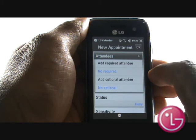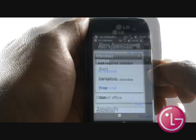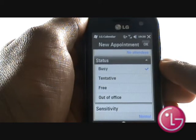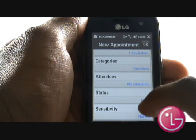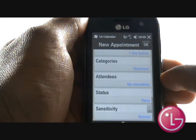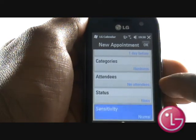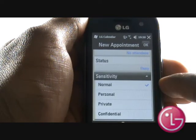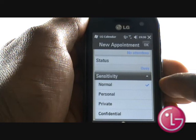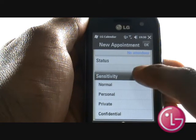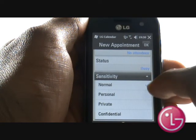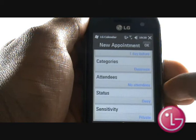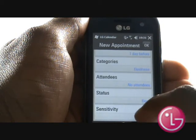Next, choose how your status should look, whether you're at the office or whether you're tentative. Choose how sensitive the appointment is, as you can hide any private appointments from prying eyes. Once complete, select OK to add the appointment.